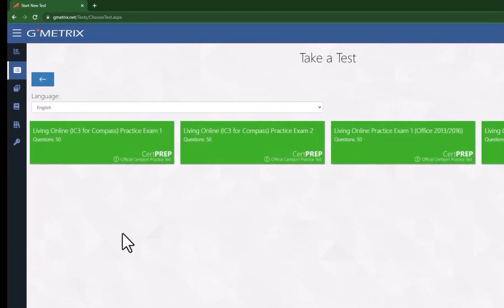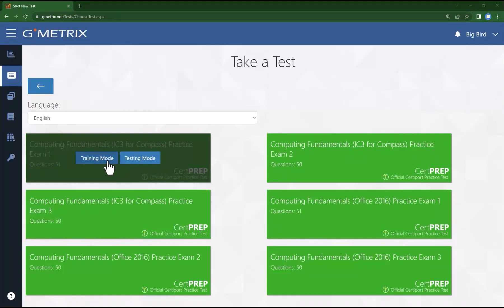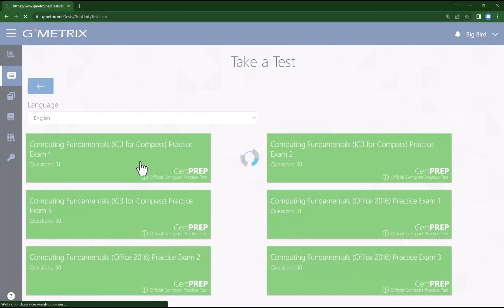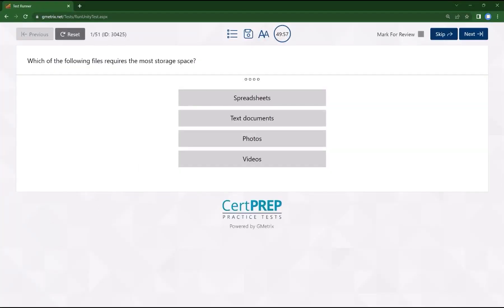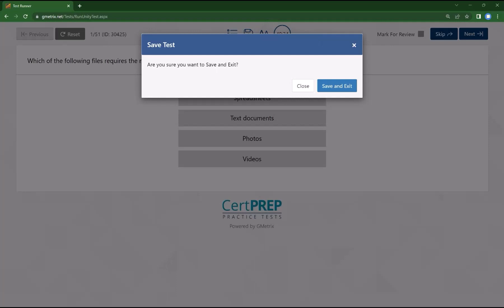Once you're on the screen where you're able to select the test, you want to determine what test you're going to take. When you hover over the exams, you have the option of training mode or testing mode — choose testing mode. You will notice that the exam opens and there is a counter at the top that is counting down, just like in the certification. You do have the option to pause your test and stop the timer by choosing the save button. When you return to the test, you will return with the same amount of time left and in the same place on the exam.